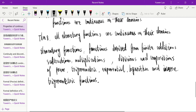So we don't need to worry about whether these functions are continuous or not. Most functions we encounter in calculus are elementary functions, so we don't need to worry about their continuity.